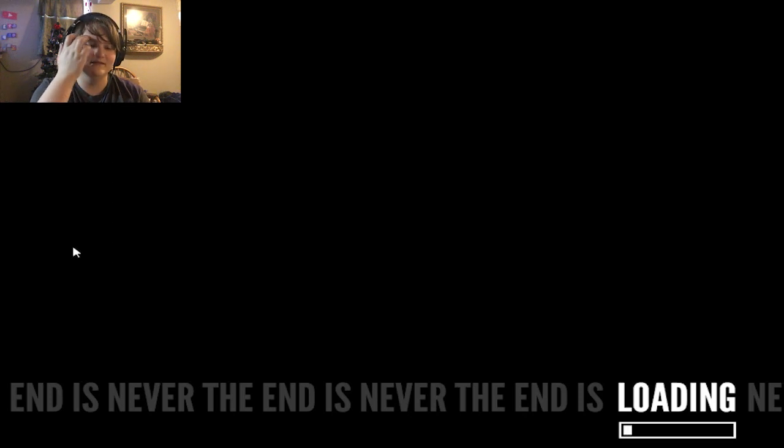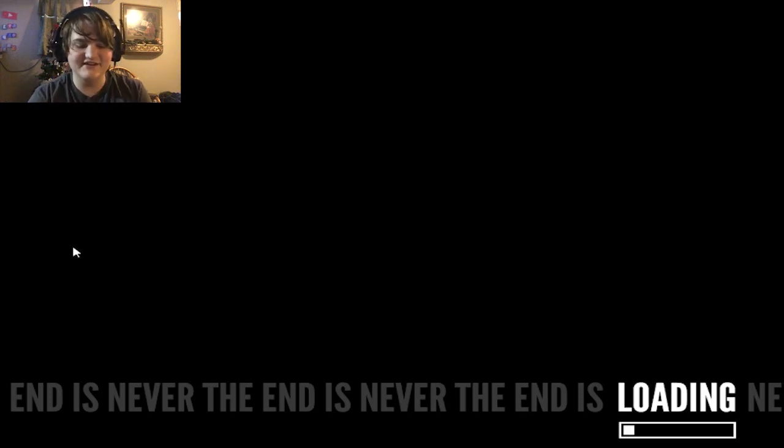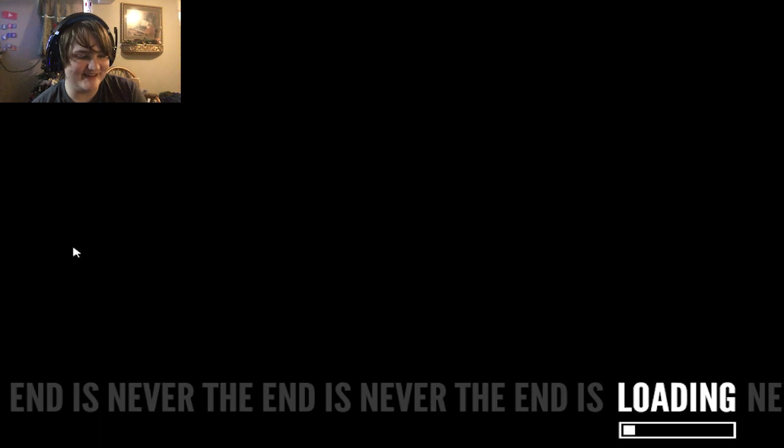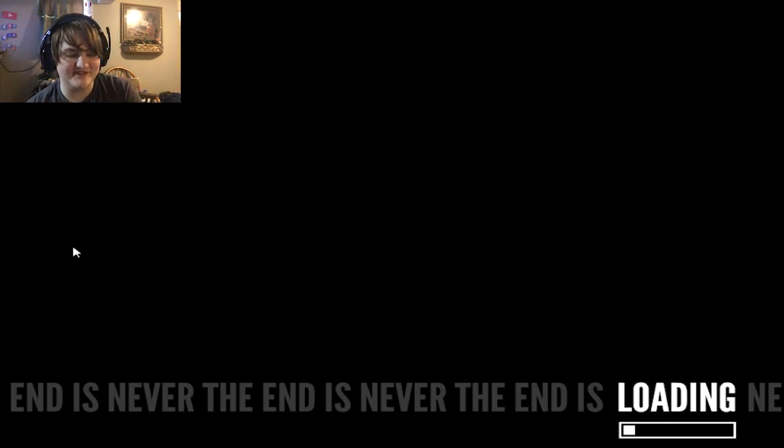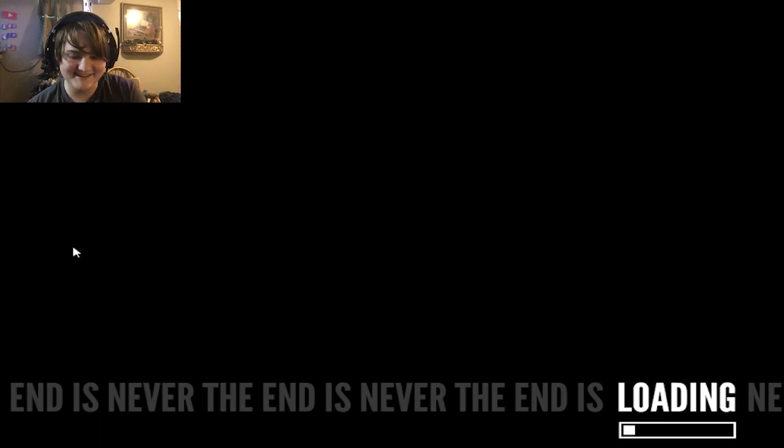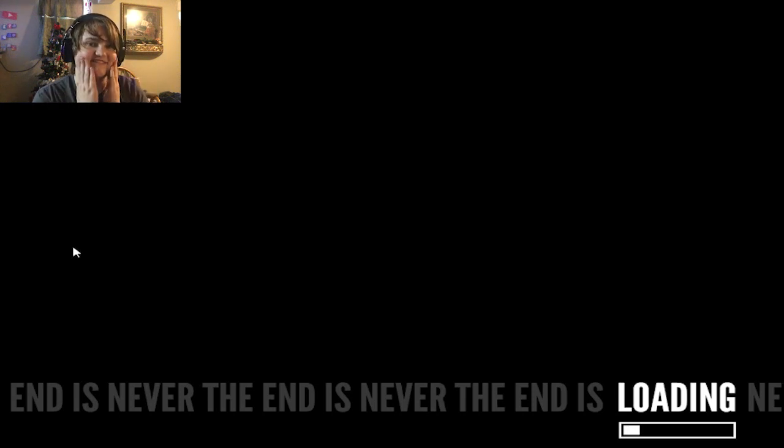Just that little mouse screen right there. That's pretty cool. Let's begin game. End is never, the end is never, the end is never. Okay, that's kind of weird. Loading. End is never, the end is never, the end is loading me. I'm already nervous.